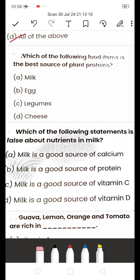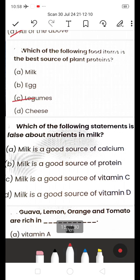Next: Which food item is the best source of plant protein? A) Milk, B) Egg, C) Legumes, D) Cheese. Read the question carefully — they are asking about plant protein. The answer is C — Legumes. Examples of legumes include soya beans, kidney beans, and black beans, which are rich in proteins.